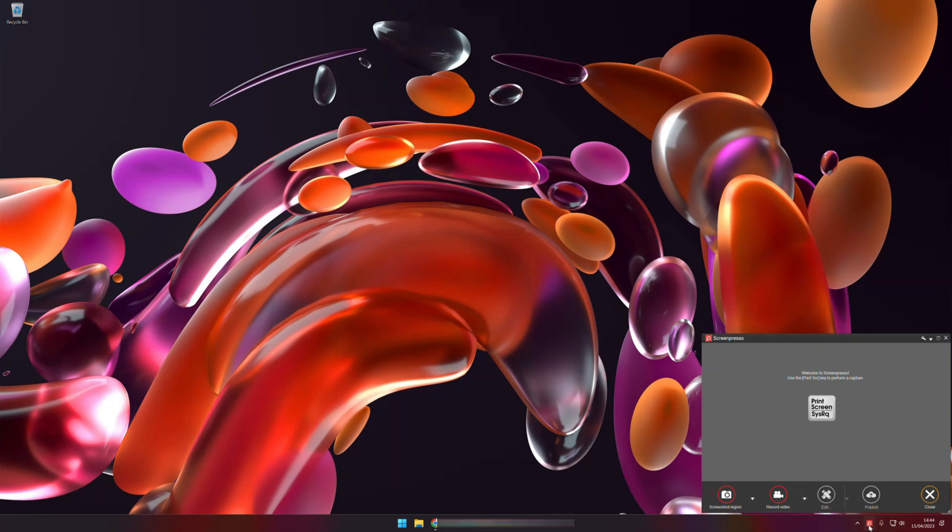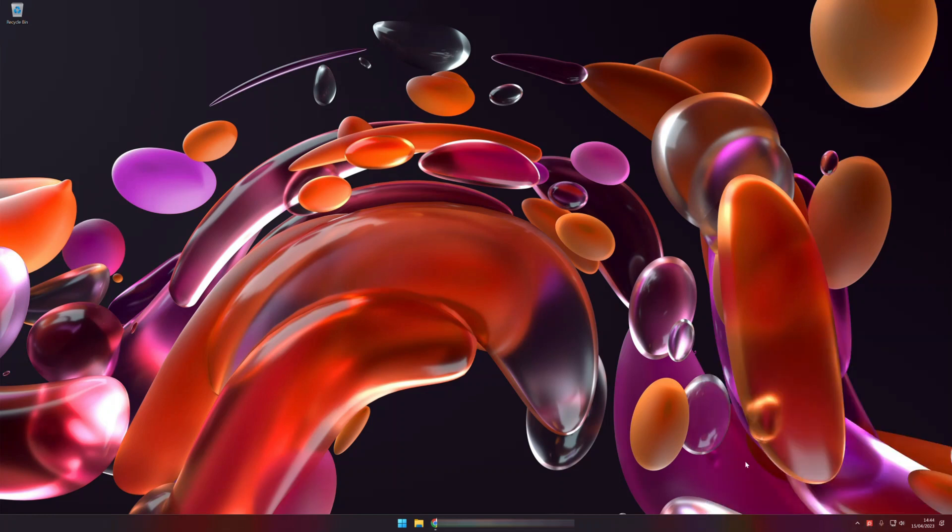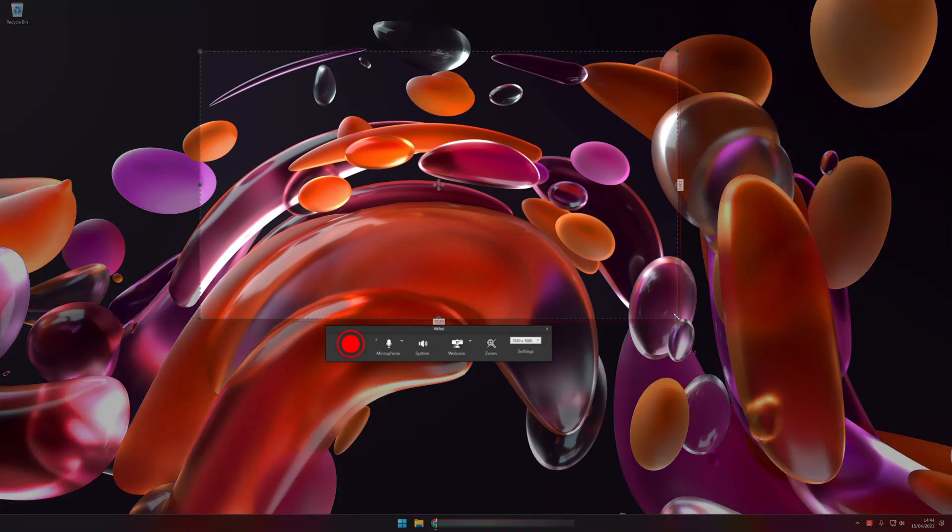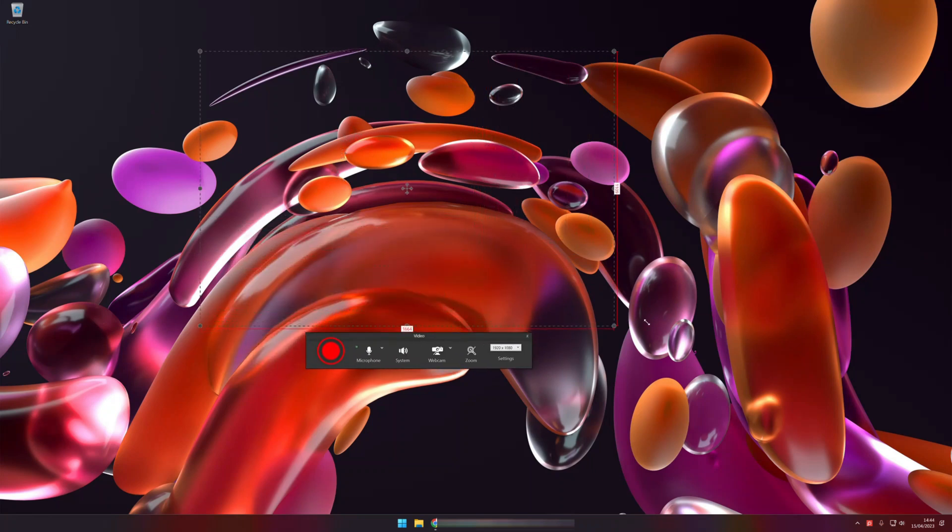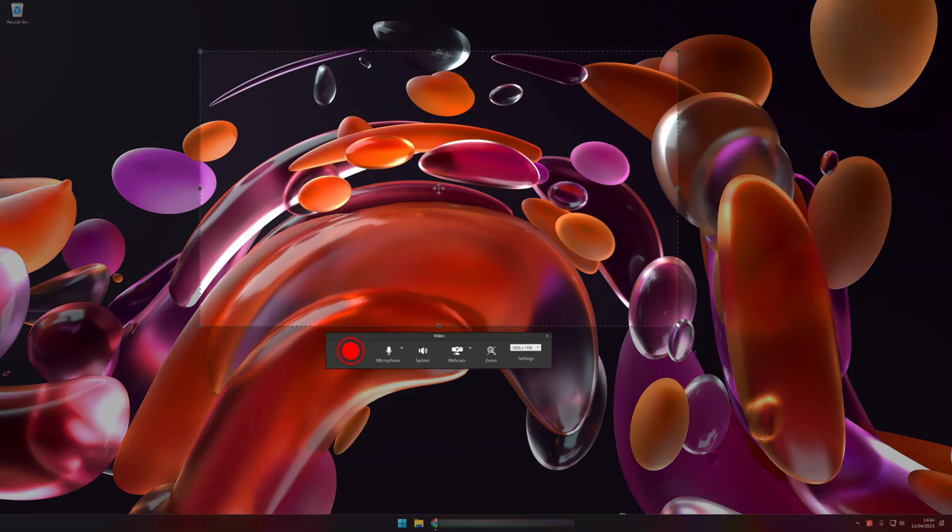First I open Screenpresso, click the record video. Now I can select my area of the screen to be recorded. I'll choose a preset for YouTube,